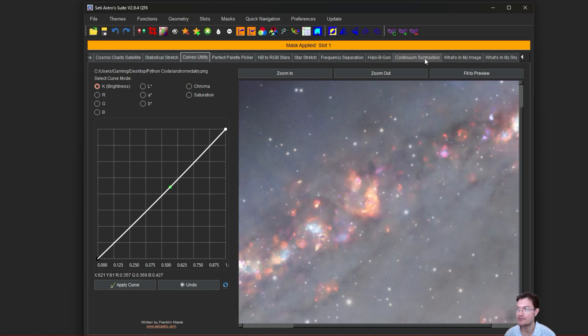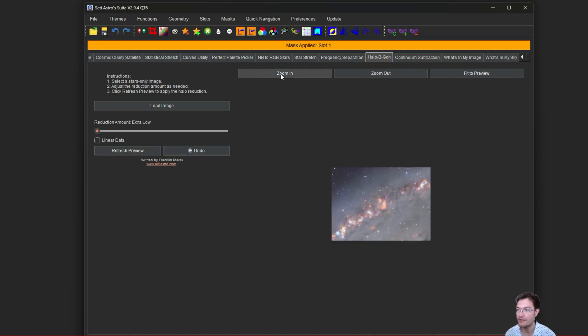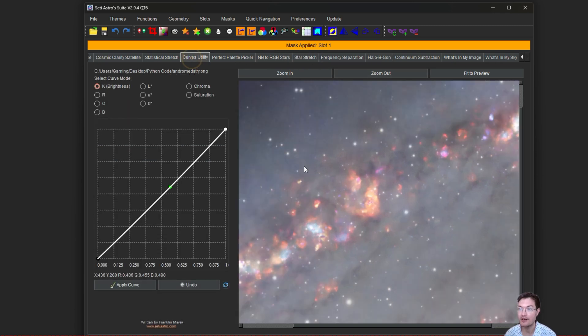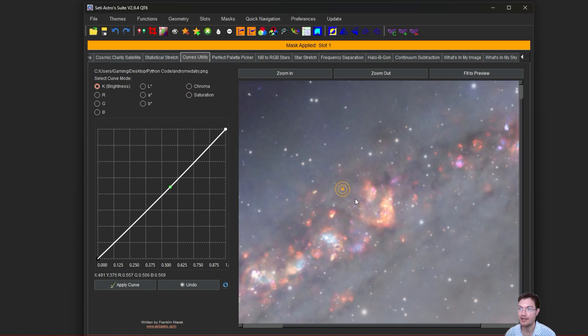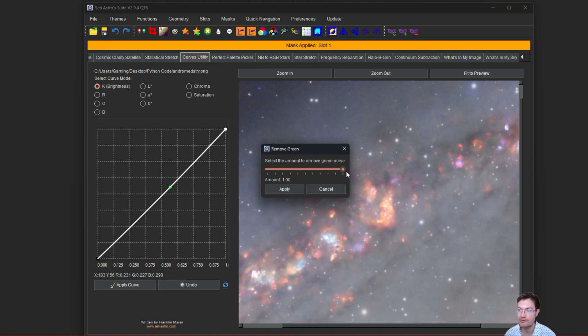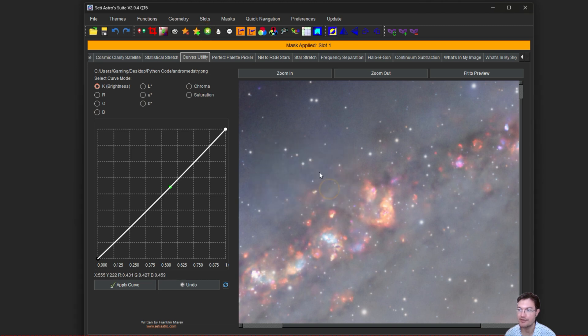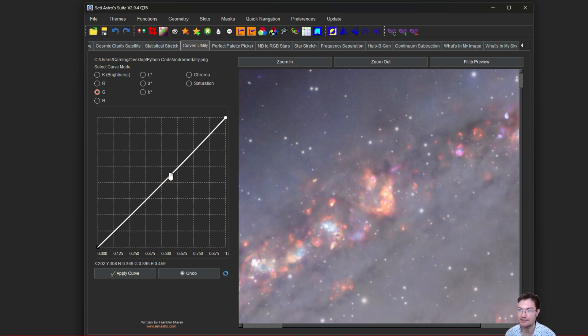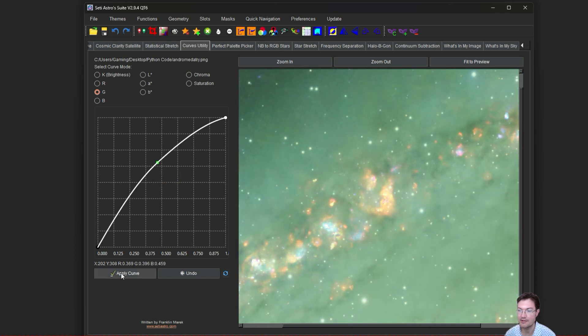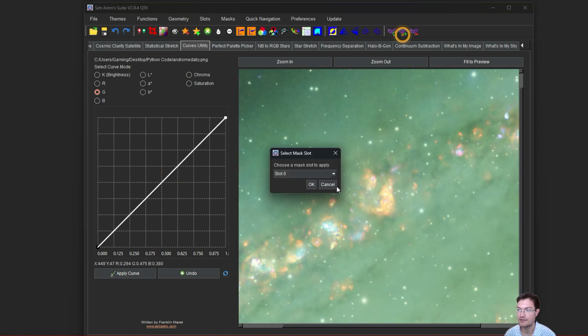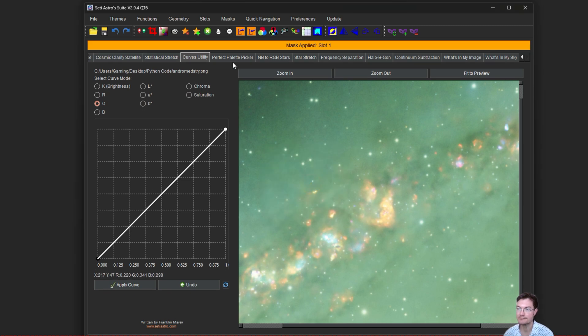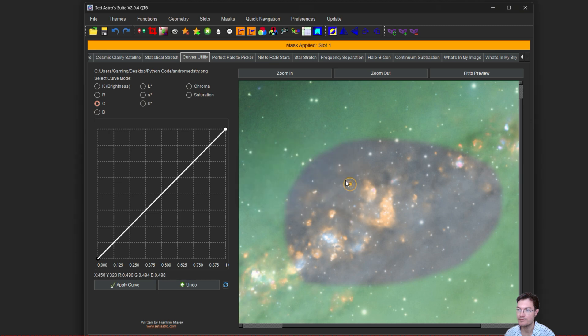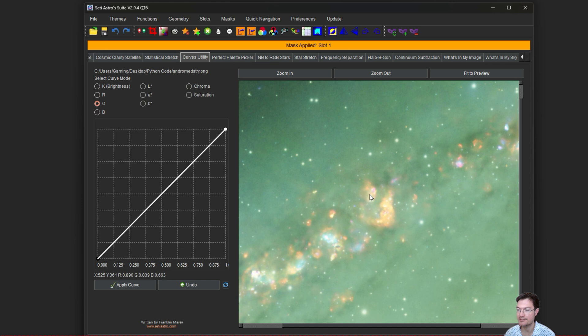It also works with halo be gone. This isn't a stars only image, but it will only affect the masked region. And it's incorporated into our functions. So while the mask is applied, if you do things like remove green, it's only going to remove the green in that area. Let me make the image really green so we can see what's happening here. I'm going to apply our mask again from slot one. And now if we remove the green, you can see it only removed it in that masked region. So that's a way to selectively remove greens in a certain particular area.